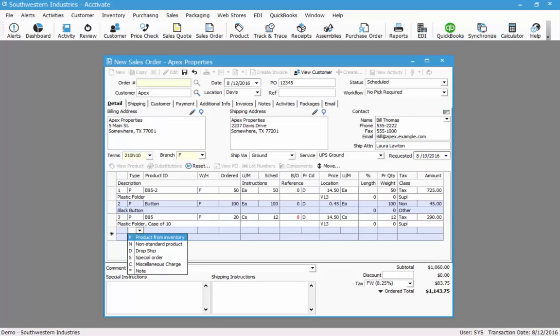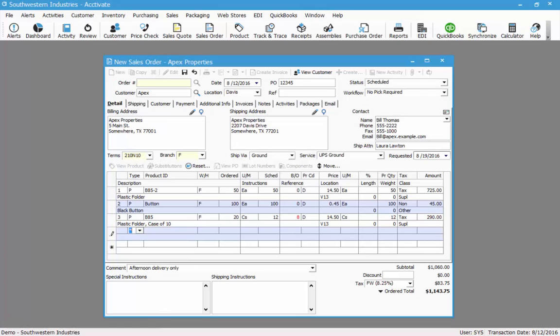In the drop down that appears, I have some options. You may or may not have the same options due to the modules that you are licensed for. Everyone has access to the note line. So to enter a note line we click the note description. Next we would place our cursor in the description field and type our note.